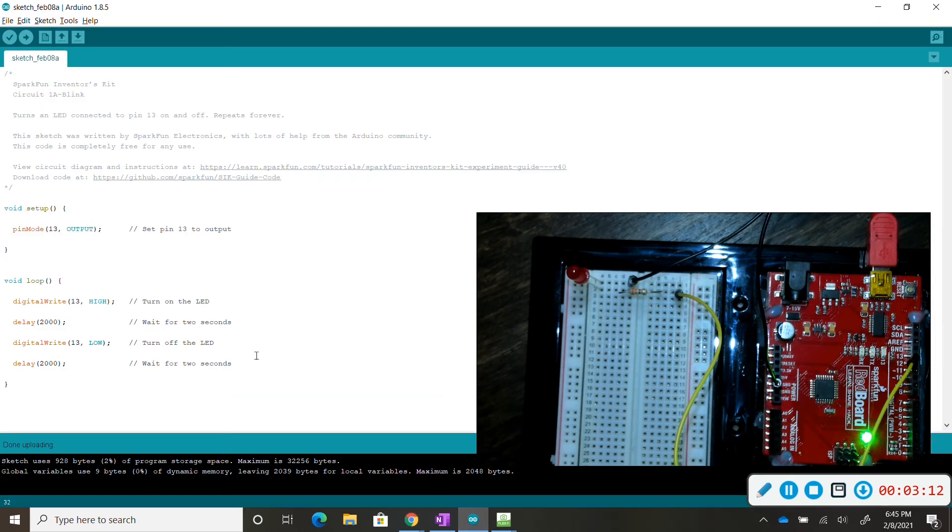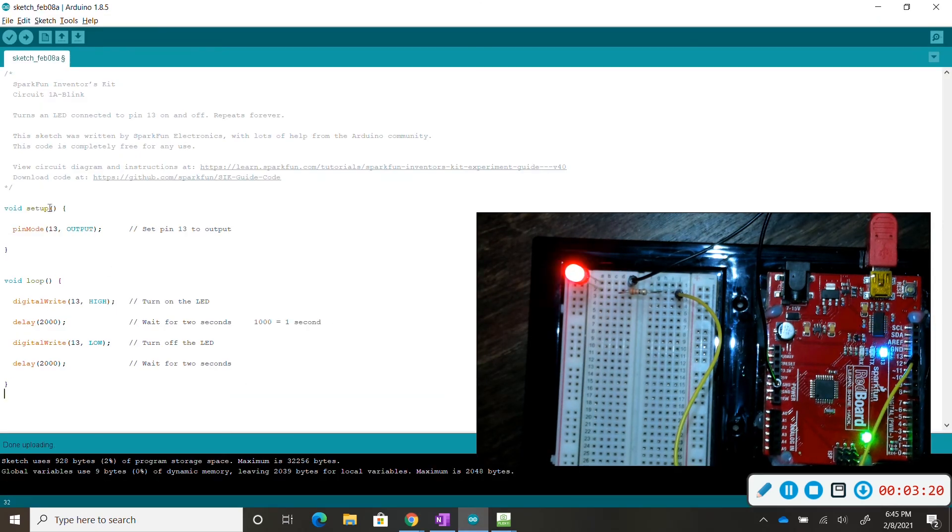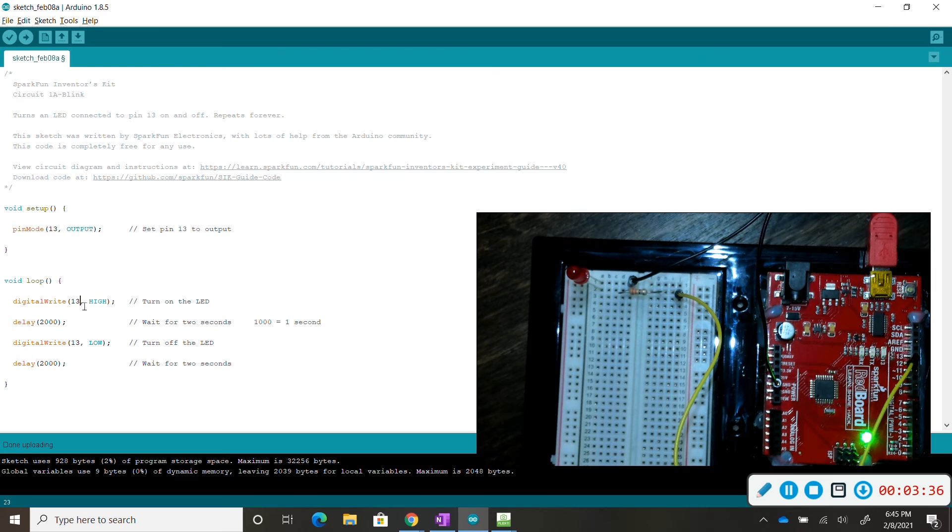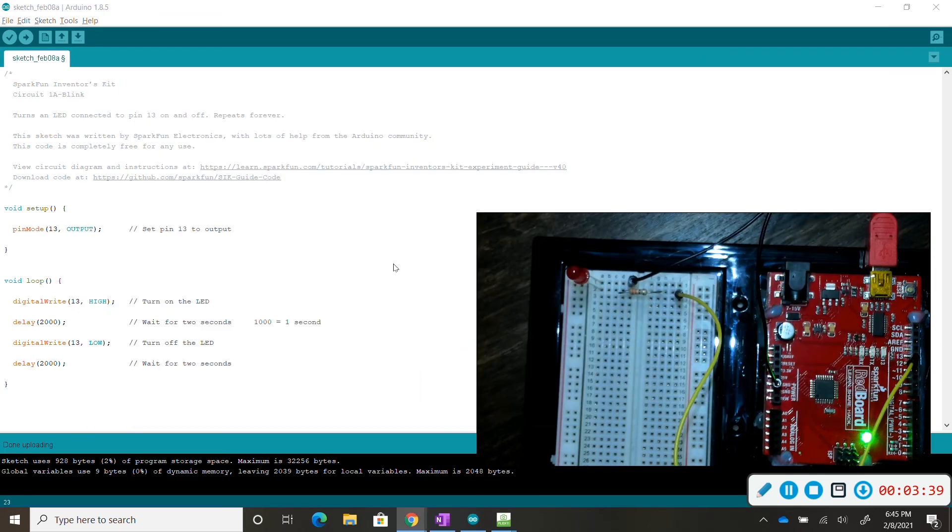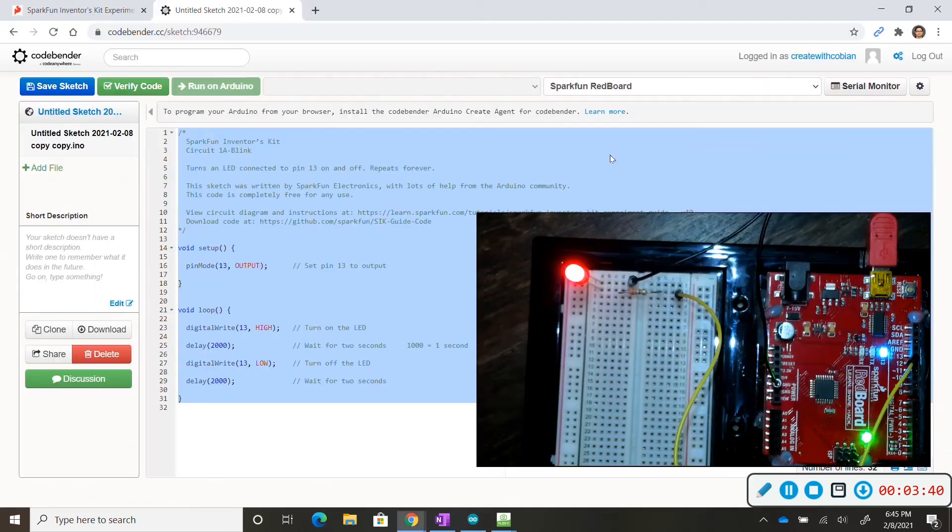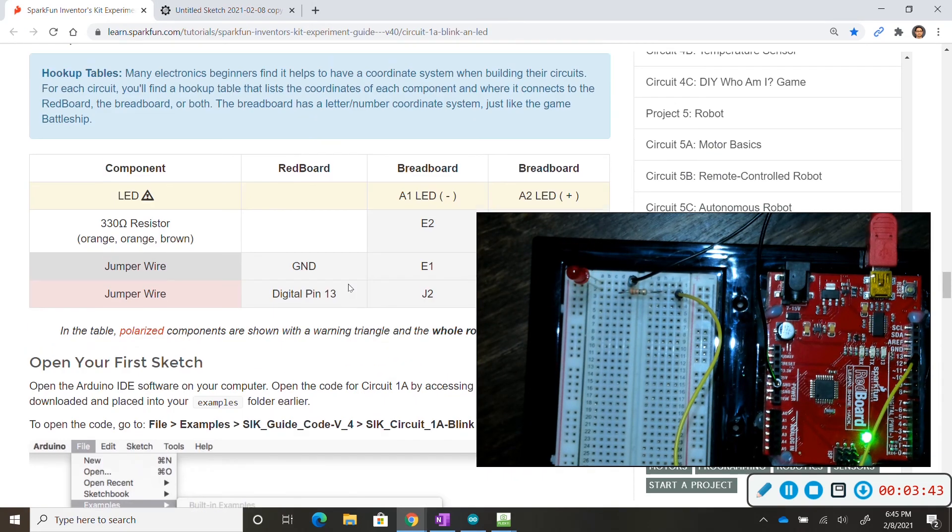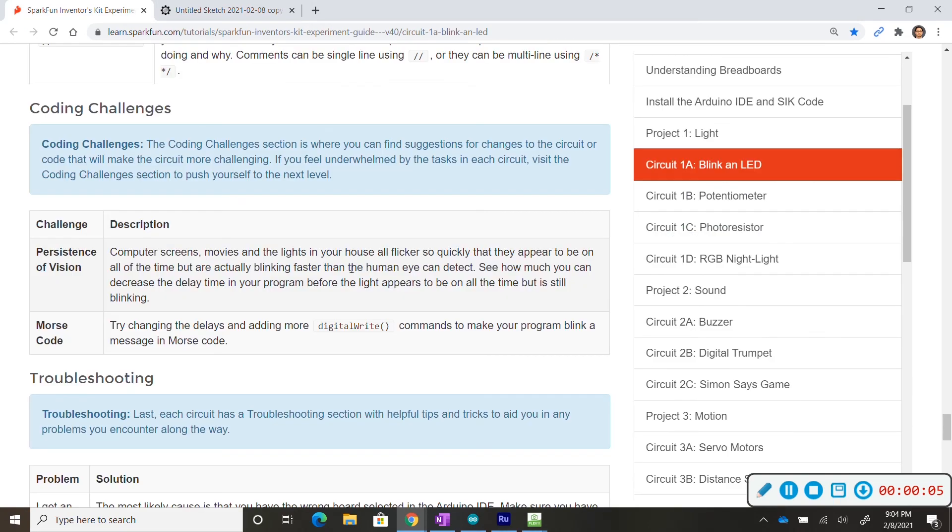So my Arduino IDE is already set up. I have everything on here to manipulate this code and I recommend change the delay, change this. We'll go over how to change this up in the next video but play with it for now and if you ever mess up just go back to SparkFun, get the original code and wire it all up the same way.